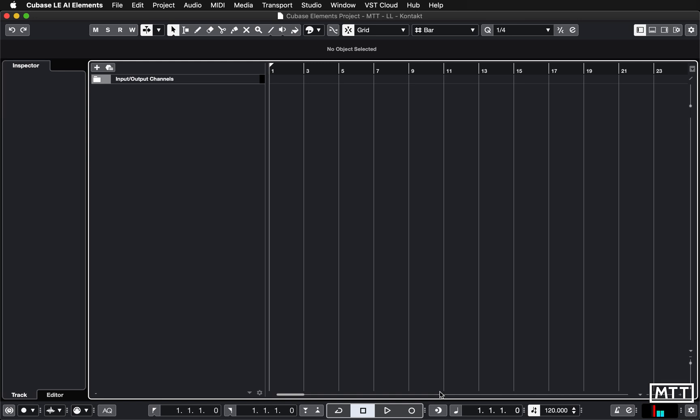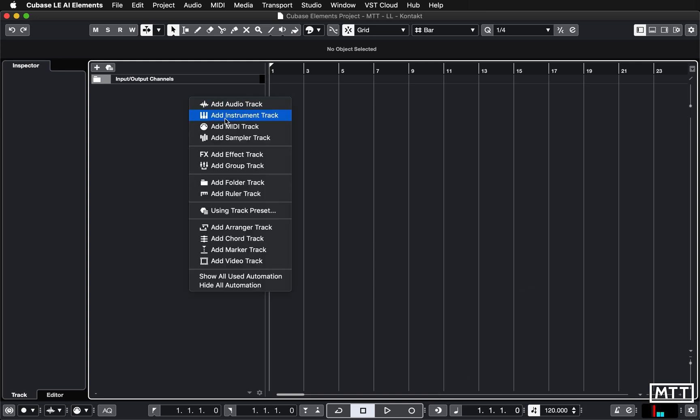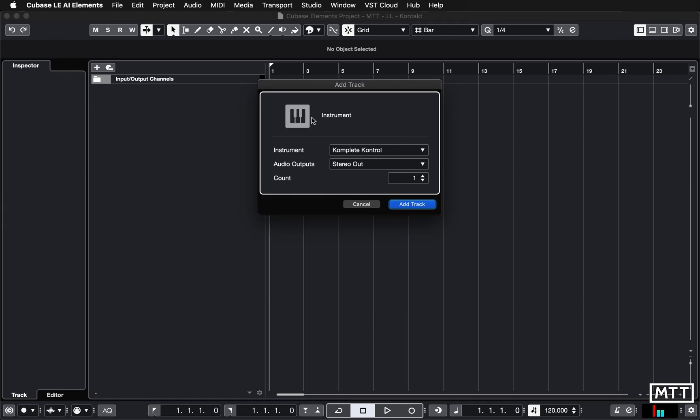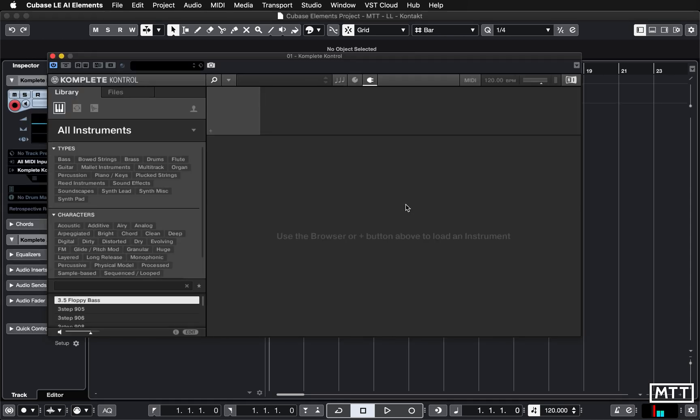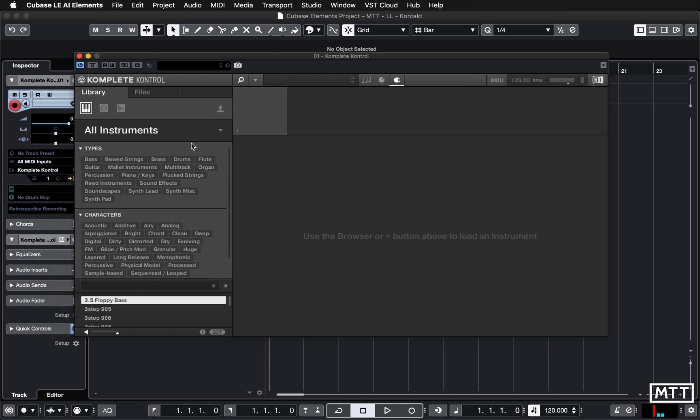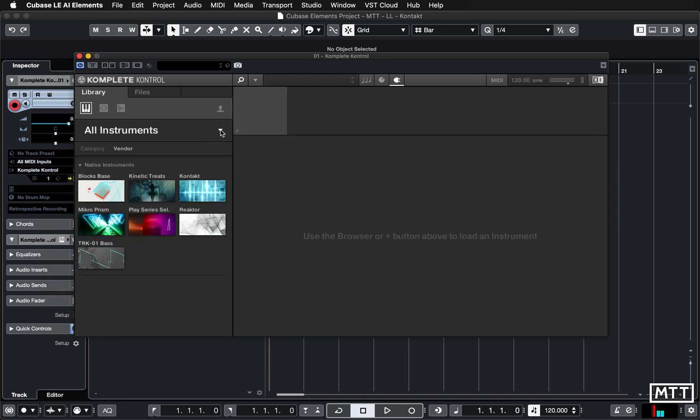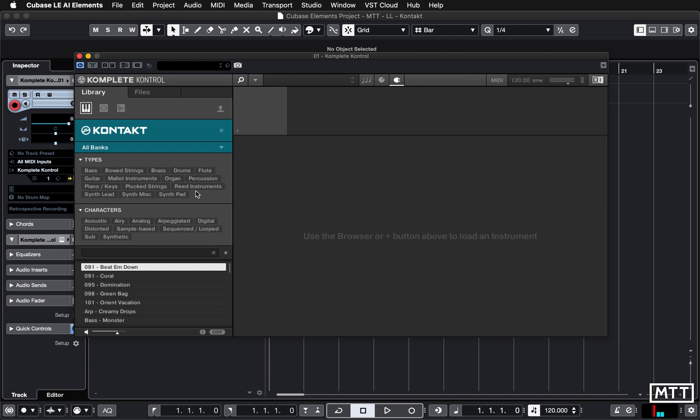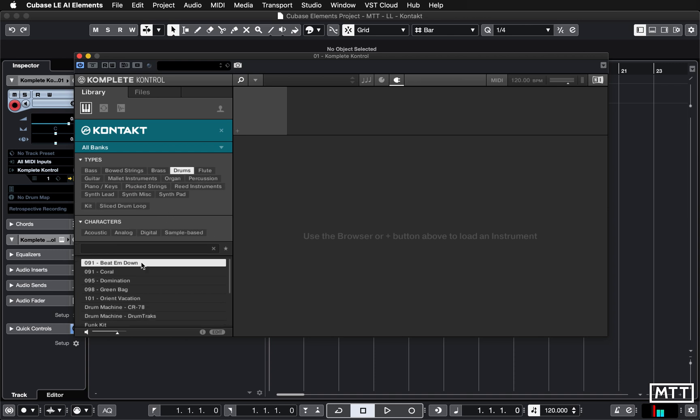But we're just going to look at why you would probably want to use it on its own rather than through Komplete Control. So firstly let's just create a new instrument track using Komplete Control as we've already seen earlier in the series, and I'm going to change from all instruments here just to Kontakt, and then in Kontakt let's just look at drums.